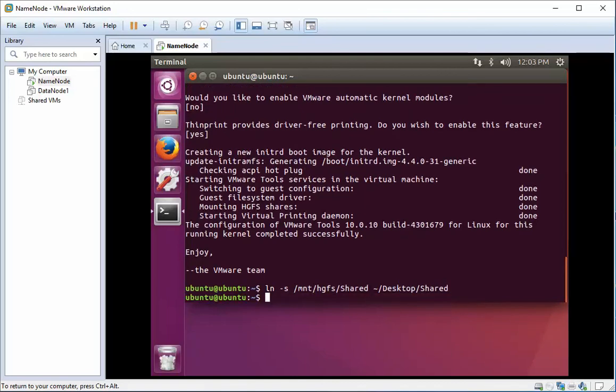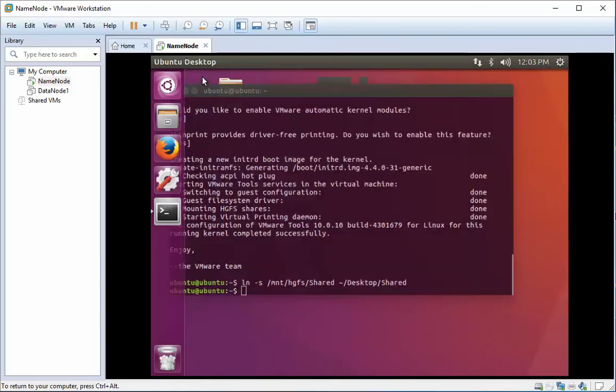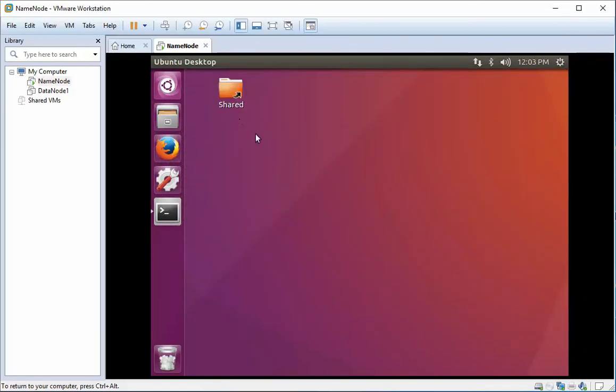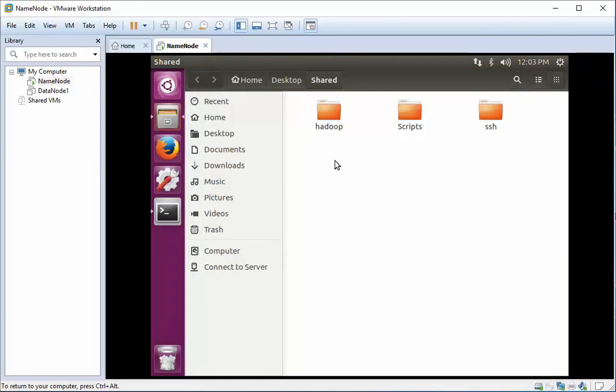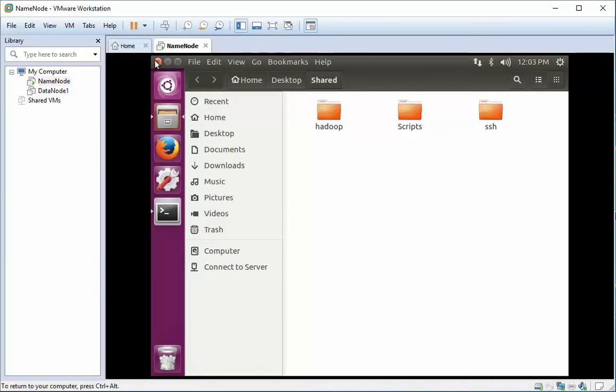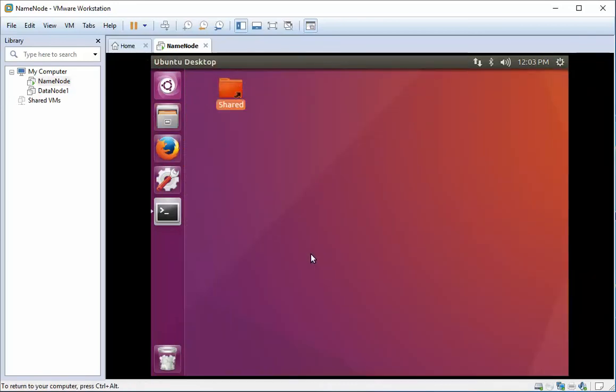Hopefully we've got a nice link on our desktop. Looking great. We have 'shared' that is linked to a folder, which is linked to my scripts directly on my Windows machine.